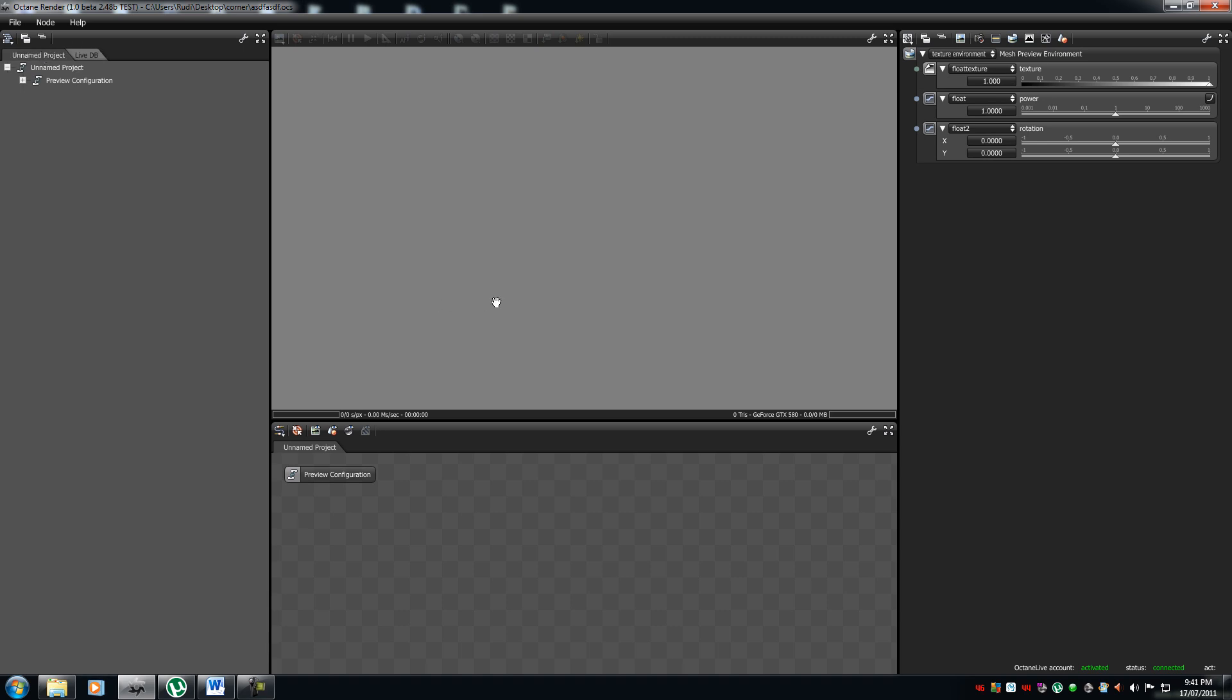And this is the render view. This is where all the magic happens. This is where you'll be interacting with your render. Whether, how you control your camera, your settings, everything.